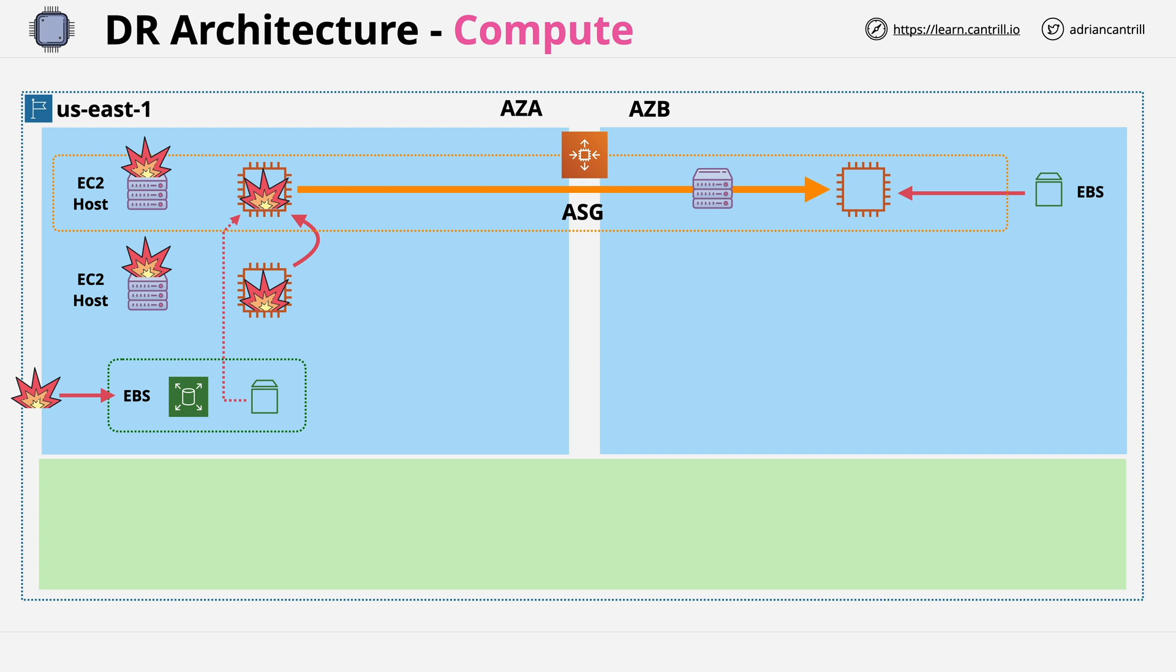Now, this is a really crucial thing to understand about EC2. It's a product which is isolated to one particular availability zone. It runs on an EC2 host, which is in one availability zone. It uses storage, which is in one availability zone. And it uses networking, which is also in one availability zone. So if you have an instance which architecturally fails over from AZA to AZB, what's actually happening is the instance in AZA is being terminated and a new instance is being provisioned in AZB.